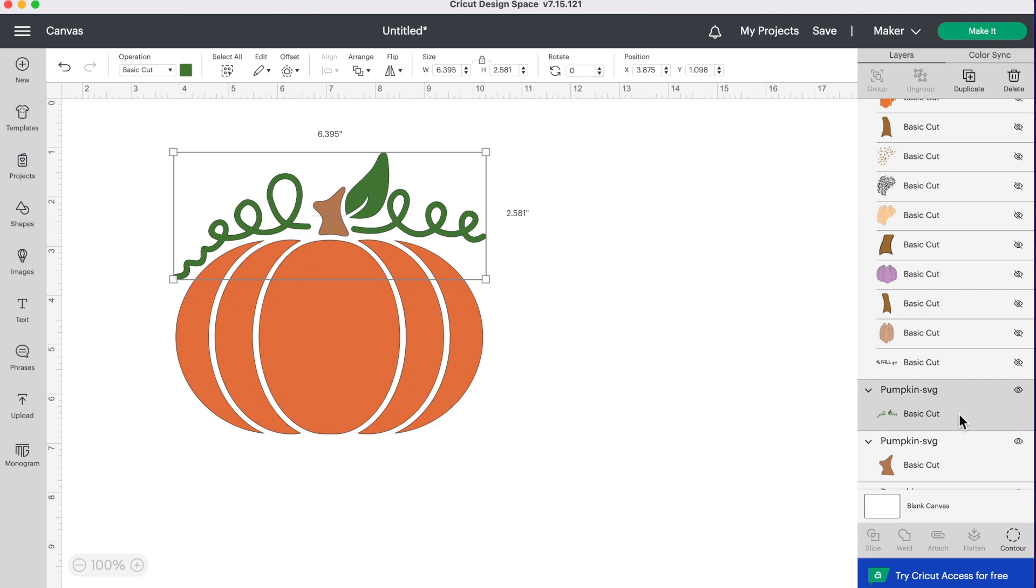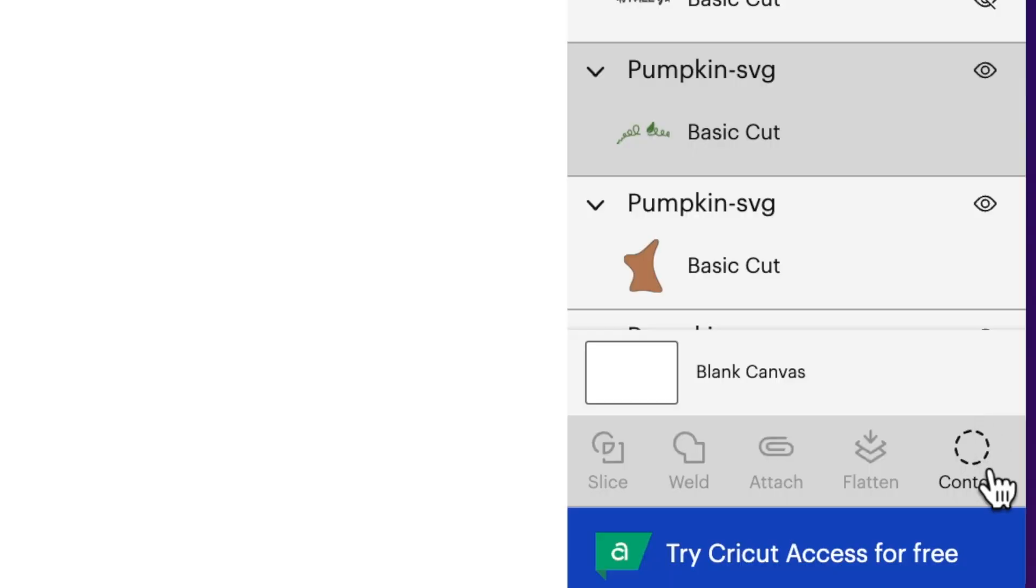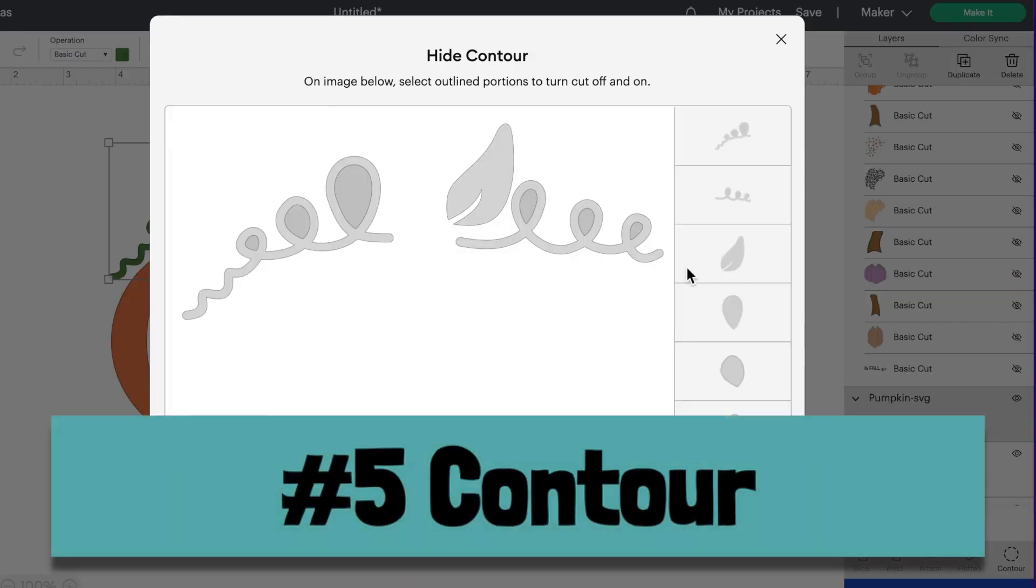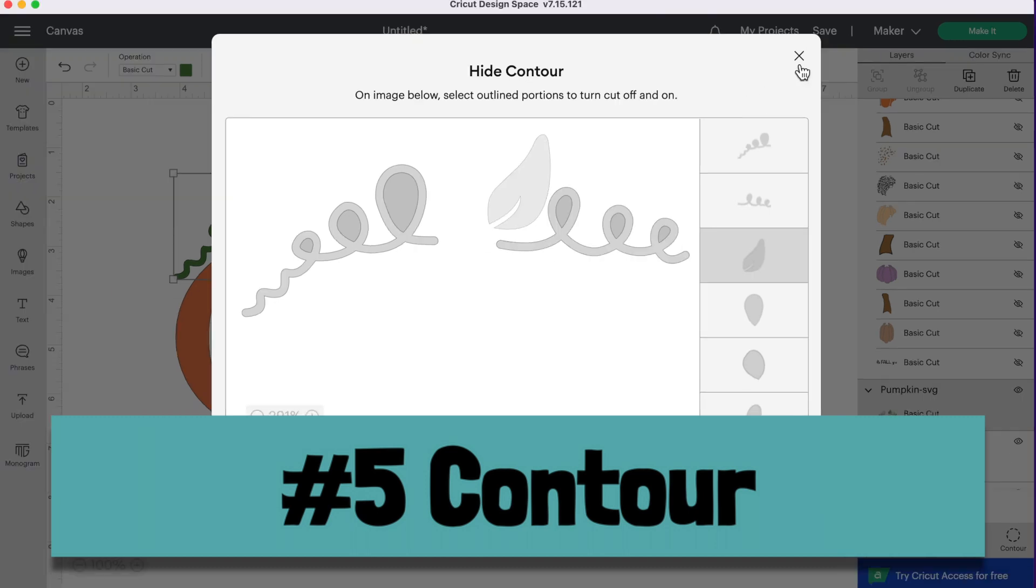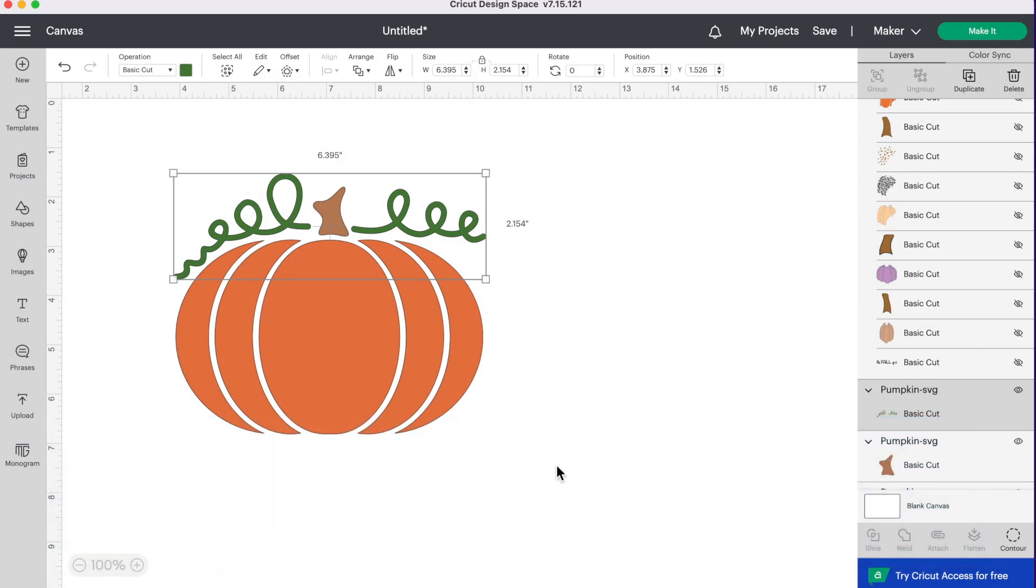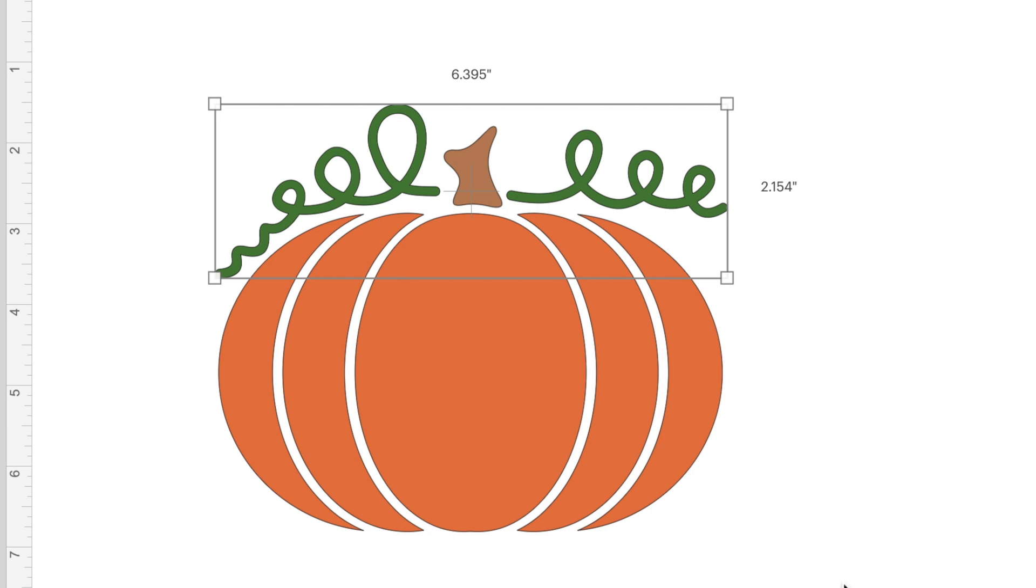So we're going to go down to contour. All you have to do is click on that leaf. Then we're going to press the X and our leaf is gone. So the fifth way you can change an SVG is by contouring your image.